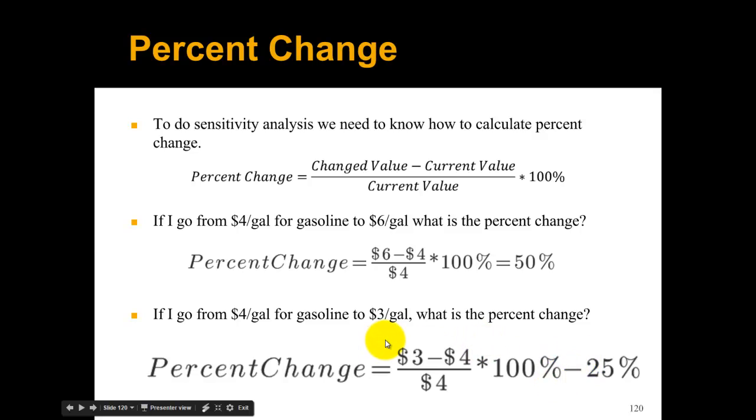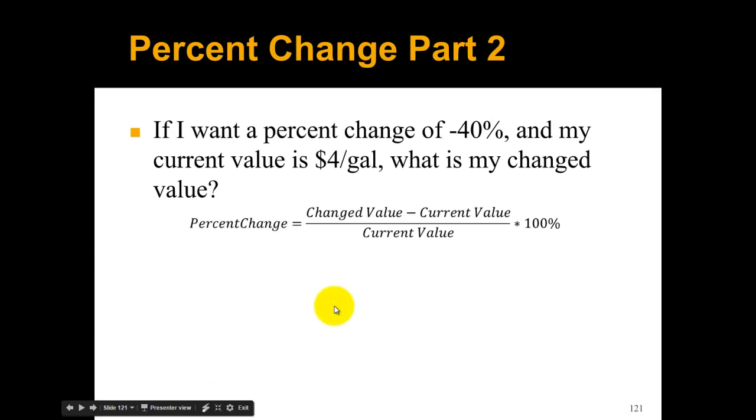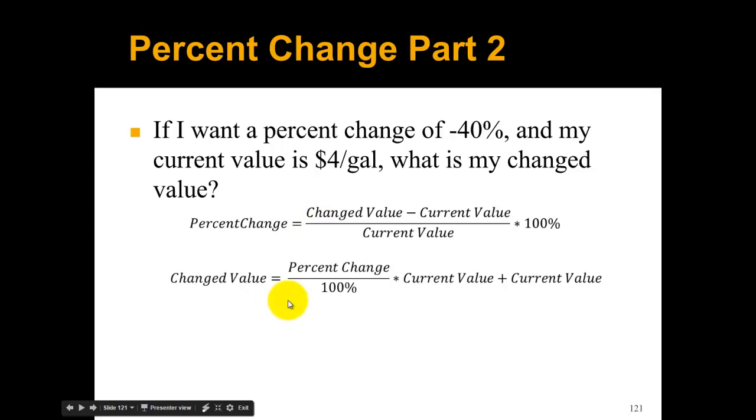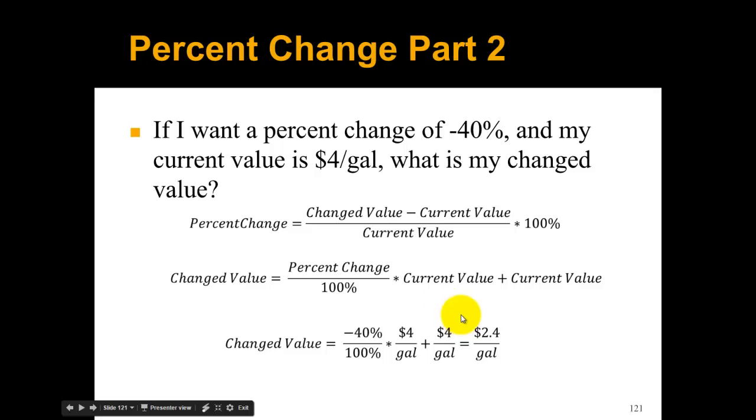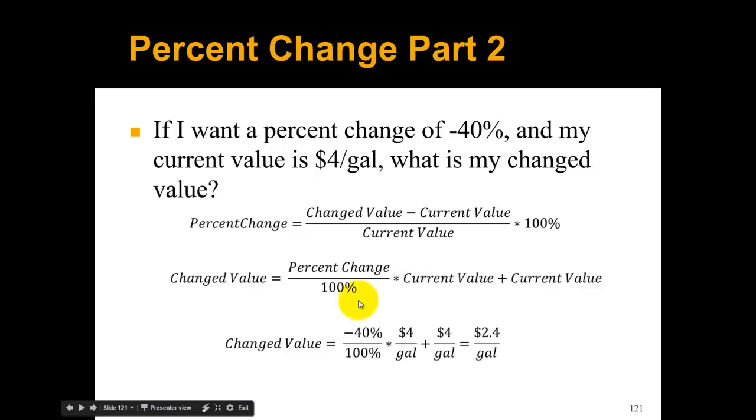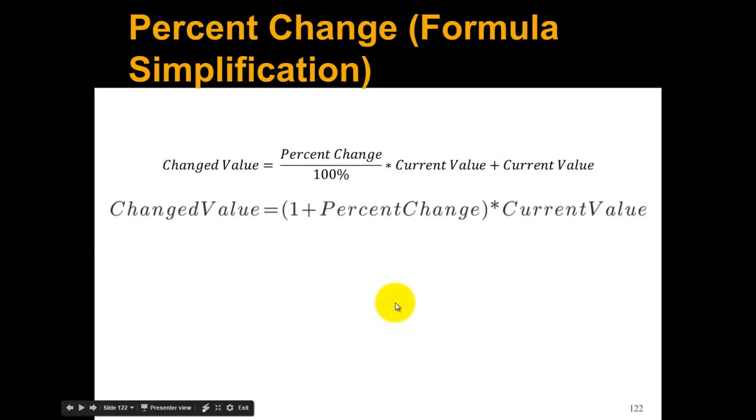Now if I want a percent change of minus 40 percent and my current value is $4 a gallon, what's my changed value? We start with the formula but then we can change it around. We could pull out the current value, so this would be 1 plus the percent change times the current value. That's what we'll do in our Excel example.